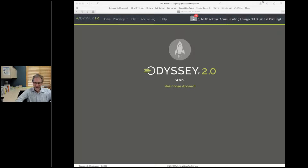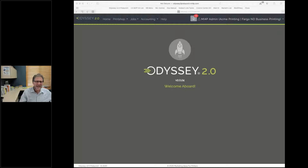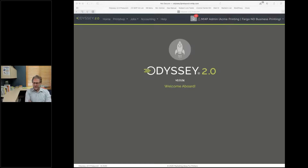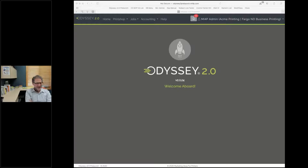Good afternoon everybody, Dave here at Marketing Ideas for Printers. As you can tell, I am not Trish, who is usually here on these meetings. She is in mom mode today — she had some kids that were under the weather. I don't think it's COVID, just a good old-fashioned sick bug. That is why Trish is not here and why I am here.